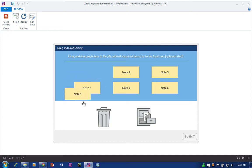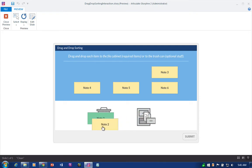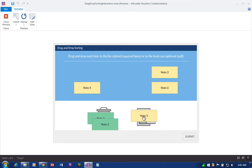Here's an example of a sorting drag-and-drop interaction that requires learners to identify items by dragging them either into the file cabinet or the wastebasket.